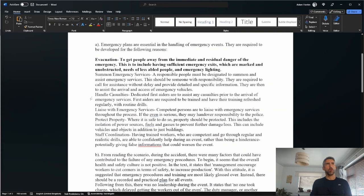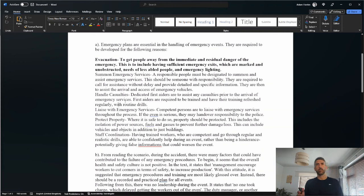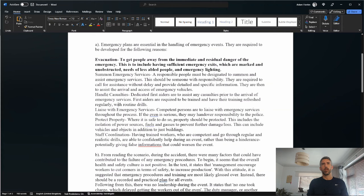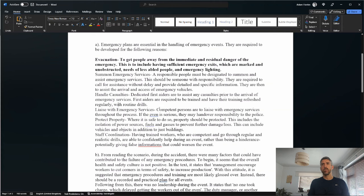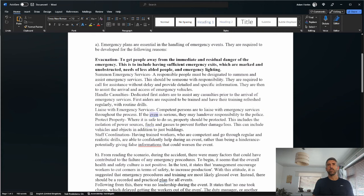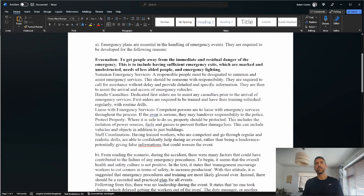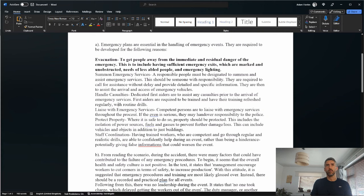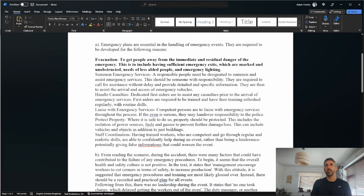The way I'm reading this, it's as if the learner has read the question as being what should be included in emergency procedures, rather than why they need to be developed. Subtle difference perhaps, but I think it's taken the learner slightly off where they need to be with this one. Liaise with emergency services: competent persons are to liaise with emergency services throughout the process. If the event is serious, they may hand over responsibility to the police. It's as if the learner has read it as what needs to be considered when developing an emergency evacuation procedure or something.